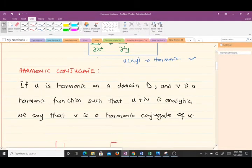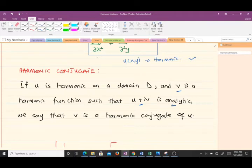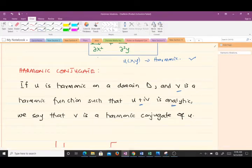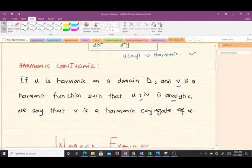Now let's go to the harmonic conjugate. If u is harmonic on a domain D and v is a harmonic function such that u + iv is analytic, then v is called the harmonic conjugate of u. So a function v is said to be the harmonic conjugate of u if u + iv is analytic.